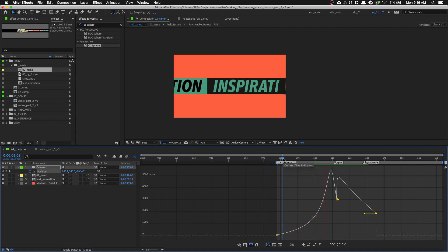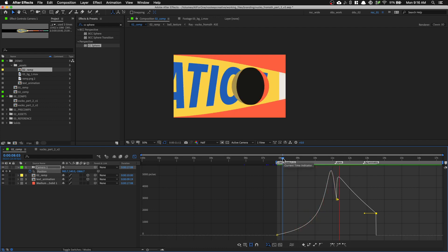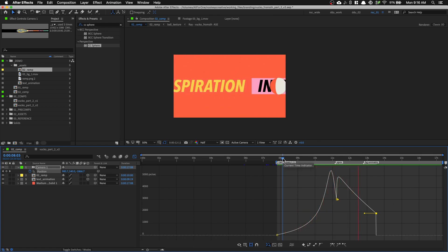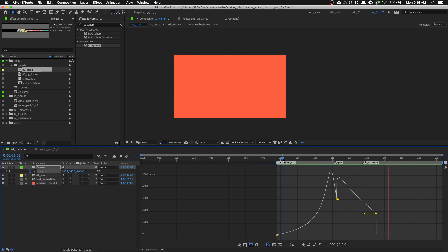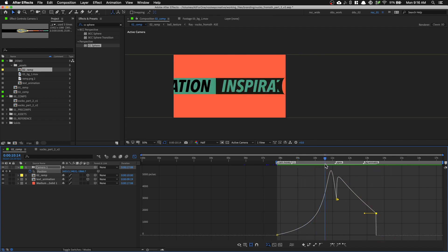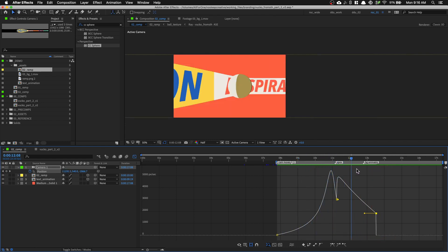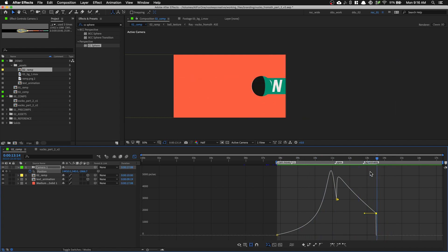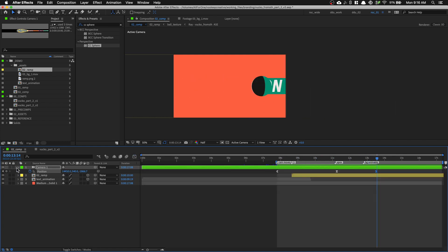And let's play it and see what happens. So it's going slow, it's revealing. Yes, it works. So you can finesse the animation if you want. But I'm going to just move on for now and just put in the background.